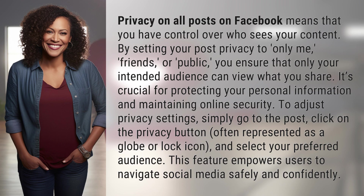It's crucial for protecting your personal information and maintaining online security. To adjust privacy settings, simply go to the post, click on the privacy button, often represented as a globe or lock icon, and select your preferred audience.